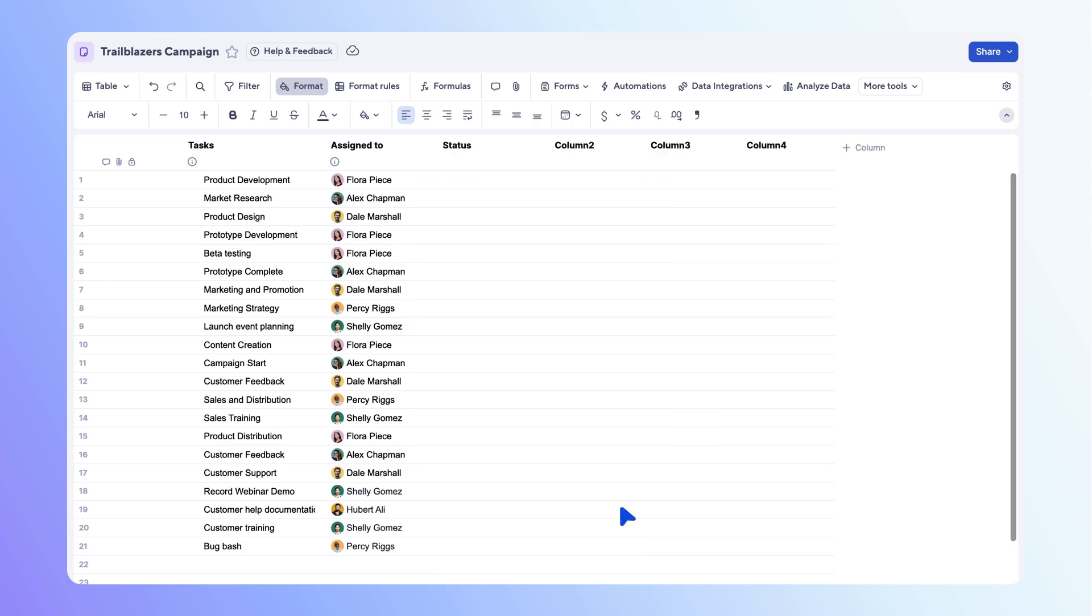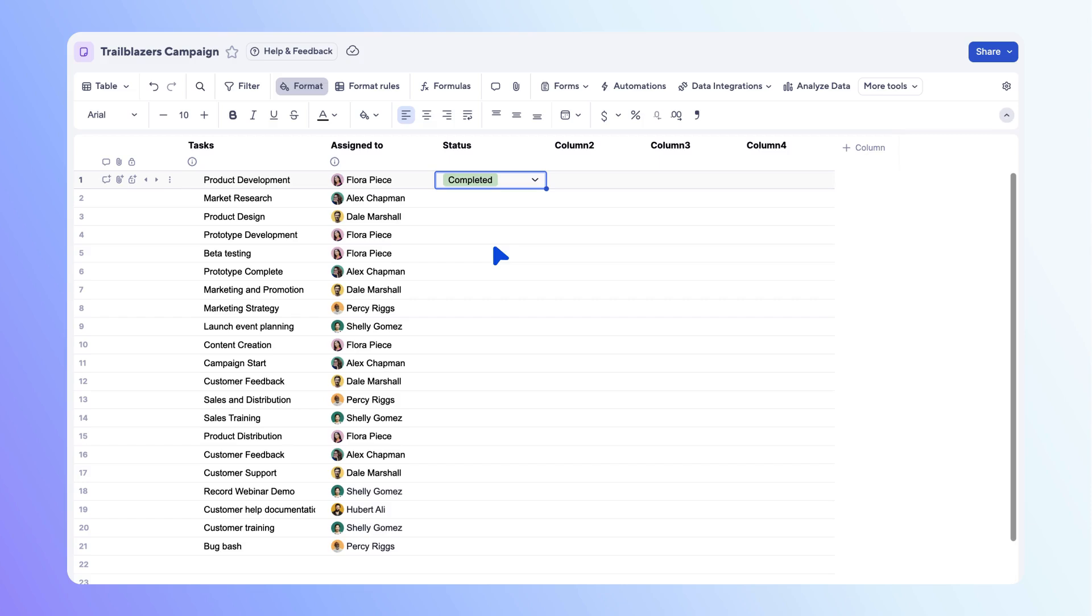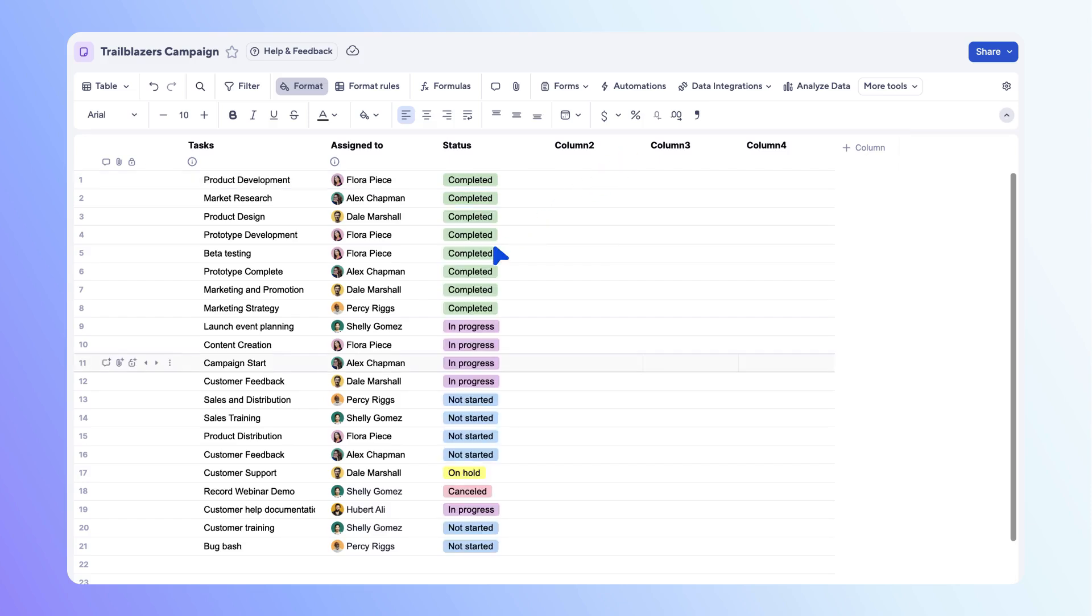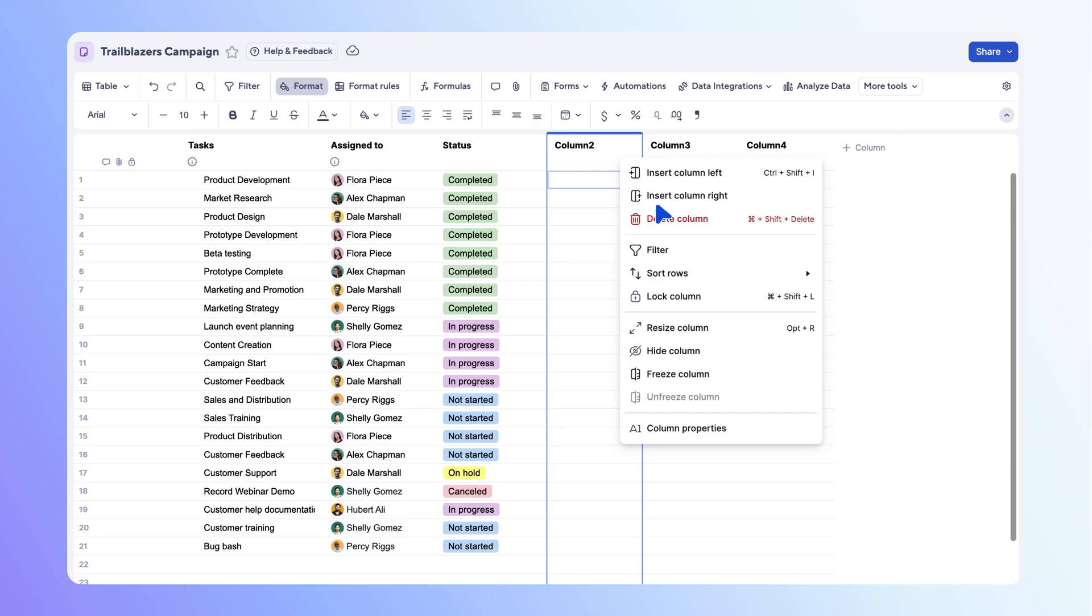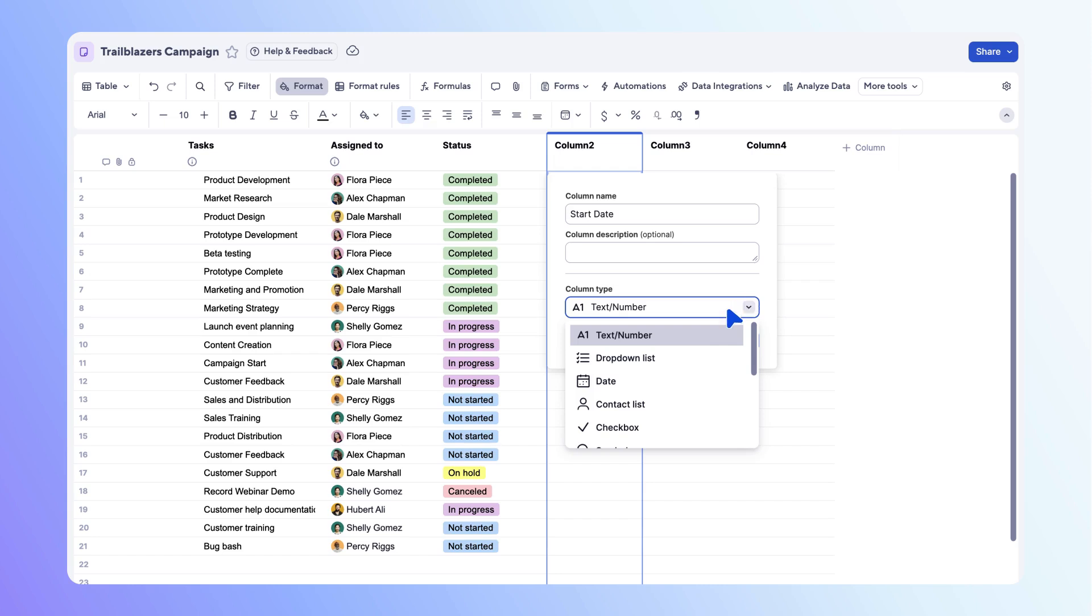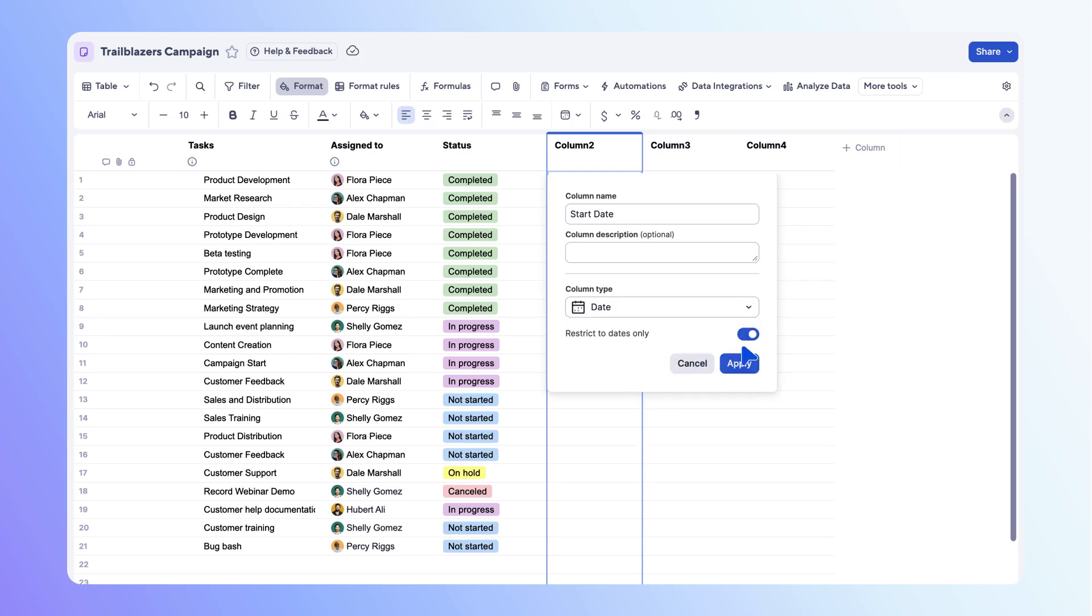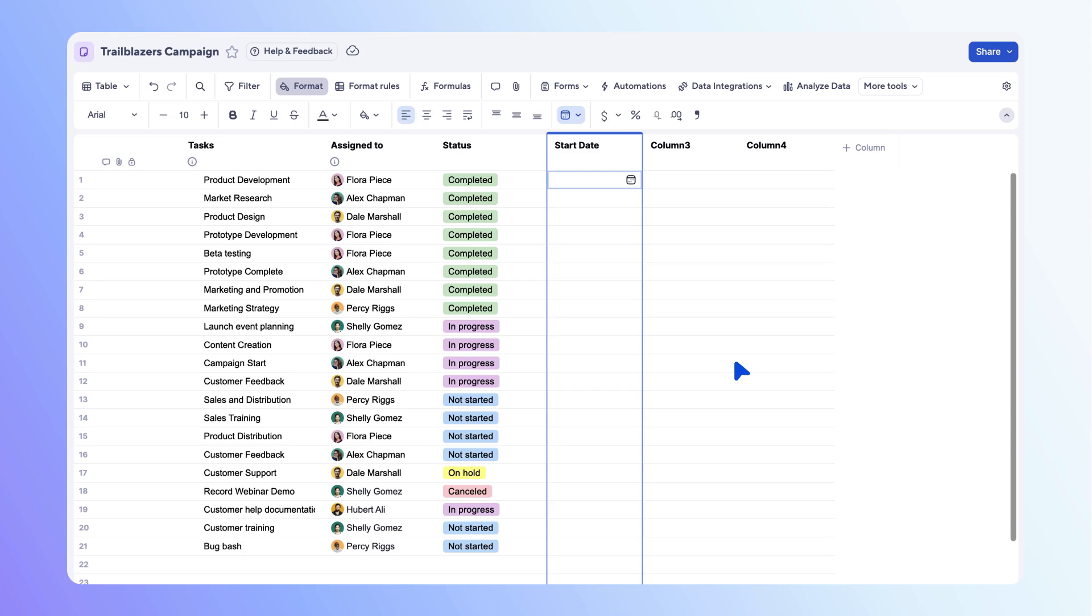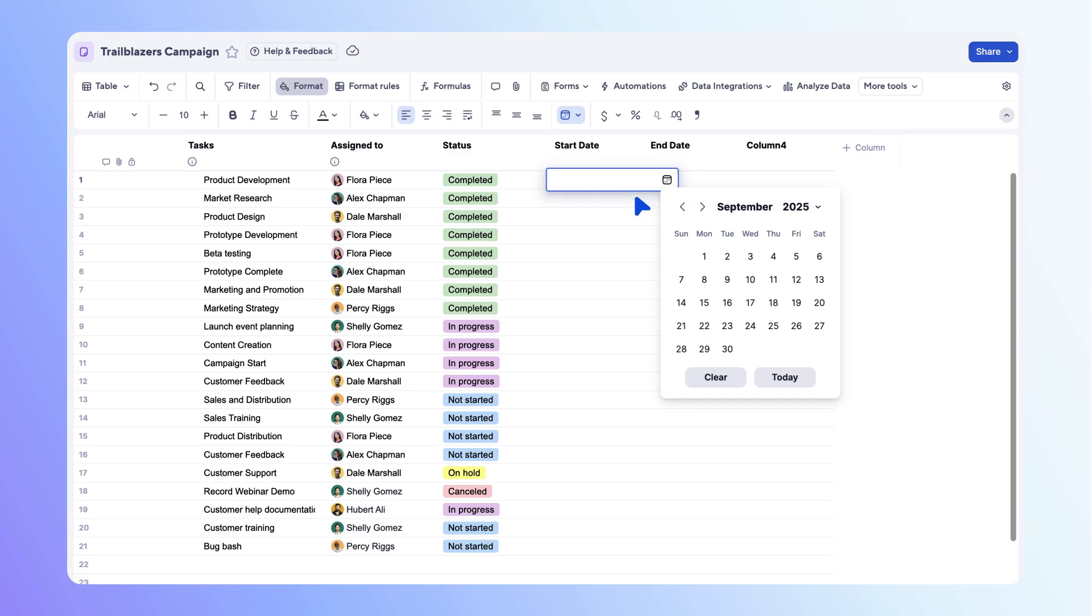Add a status for each of your tasks. Next, let's add a start date column and an end date column. Edit the existing columns using the column options menu. Use the dropdown menu to change the column type to date. Toggle on the setting to restrict the input to dates only, then select apply. Repeat those steps to set up an end date column, then add values to your date columns.